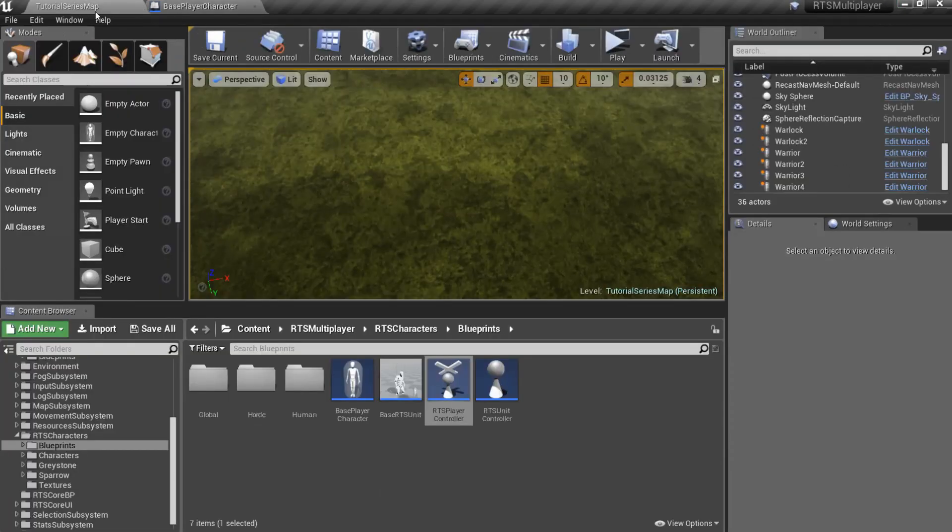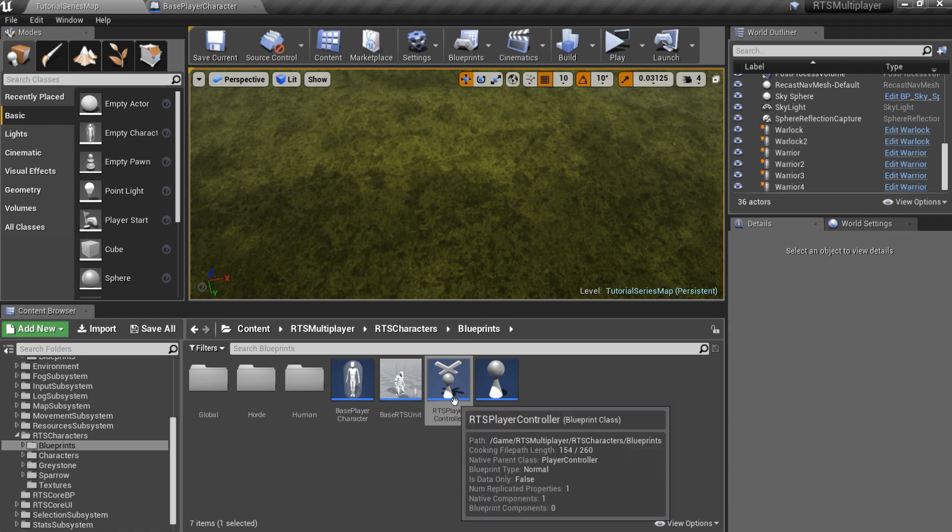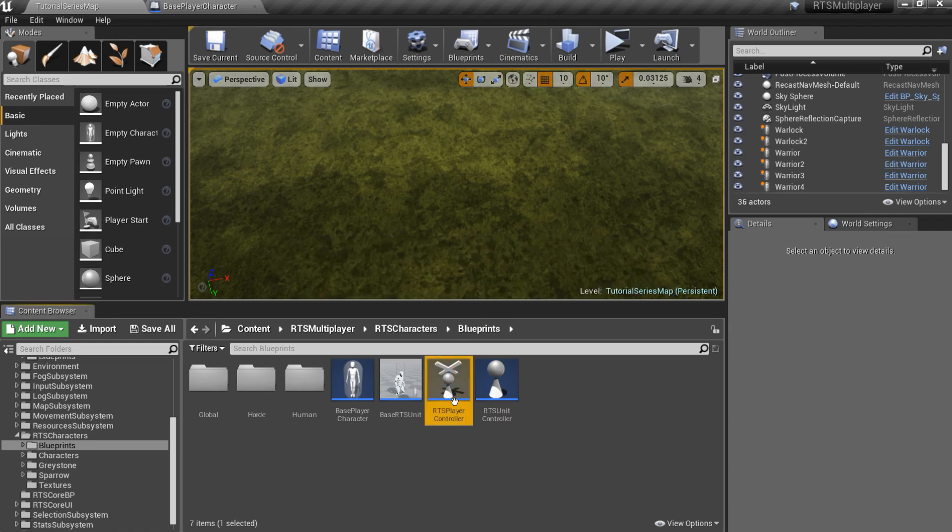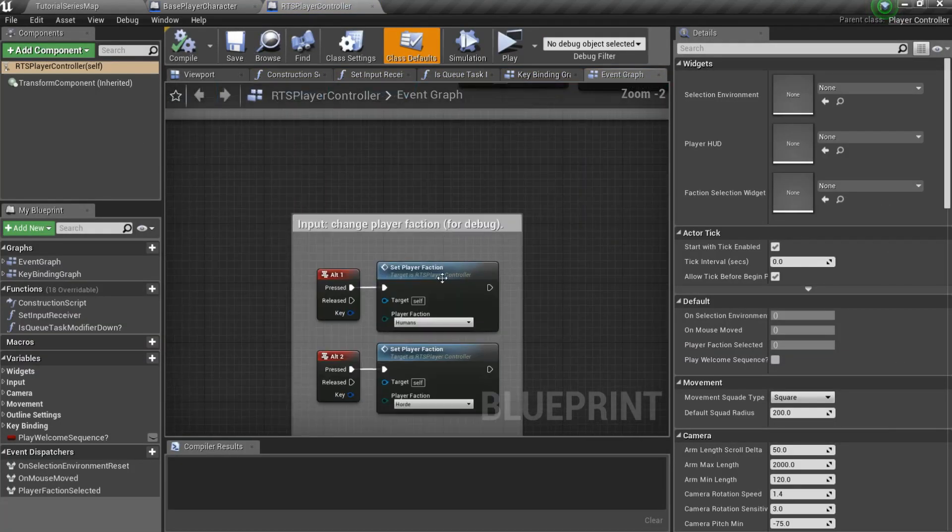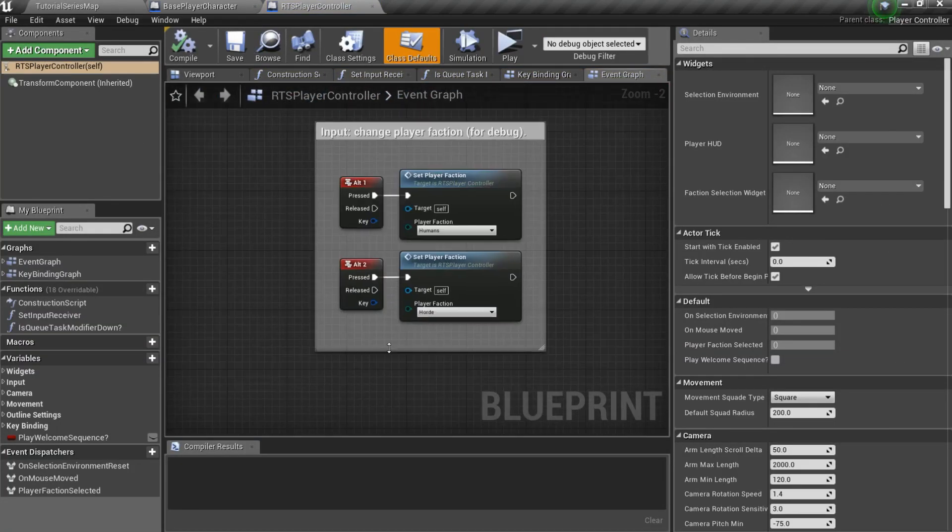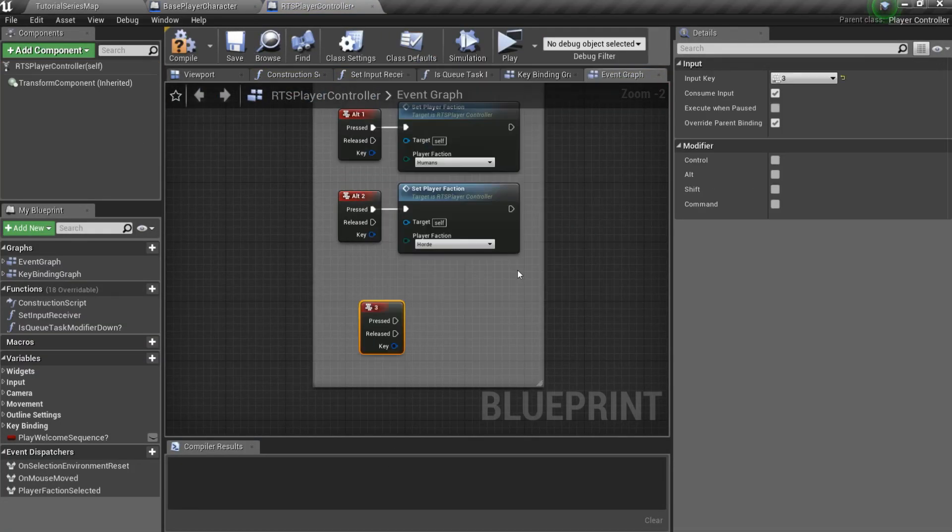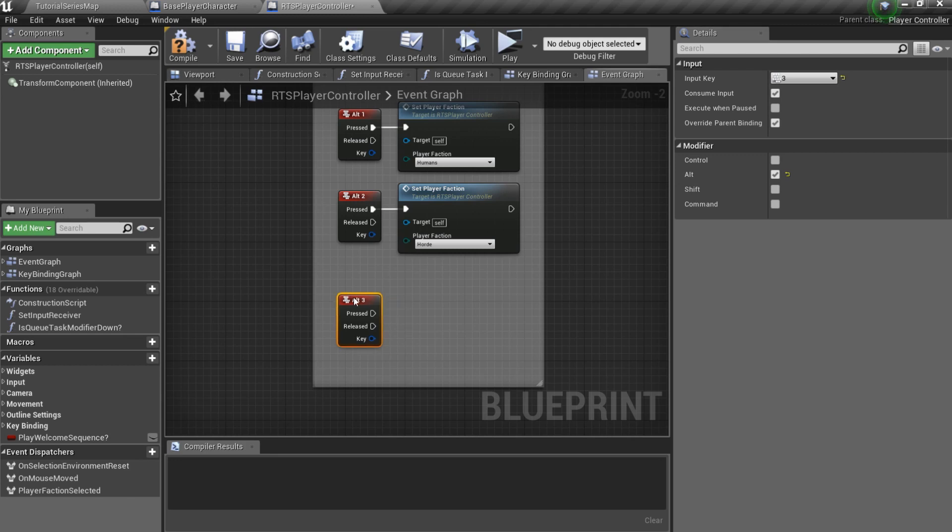After that, let's open RTSPlayerController Blueprint and add some nodes to be able to change faction for test purposes.